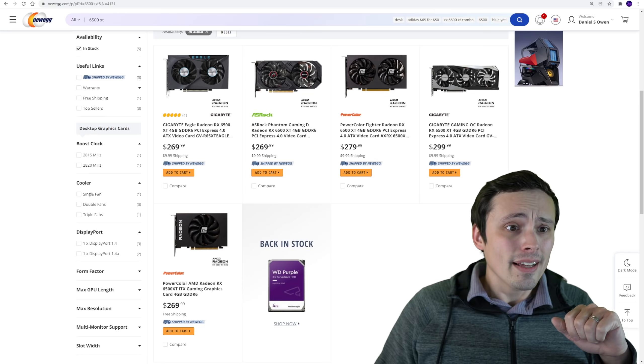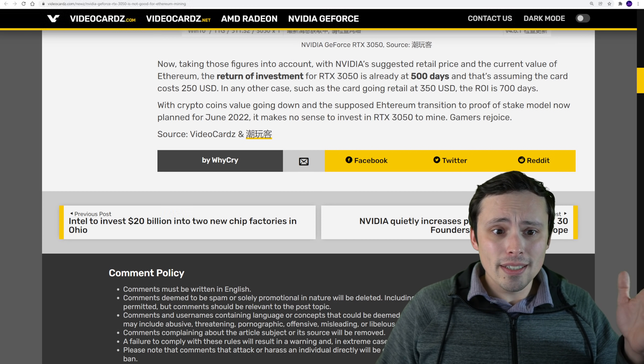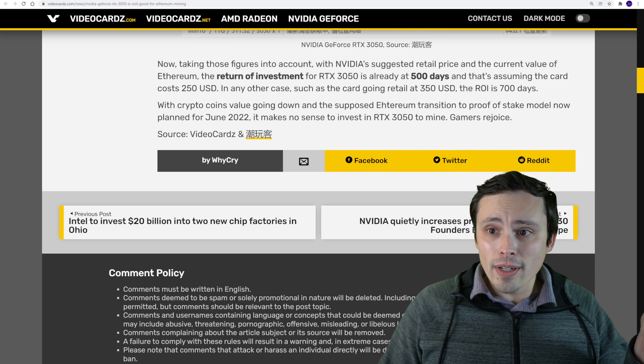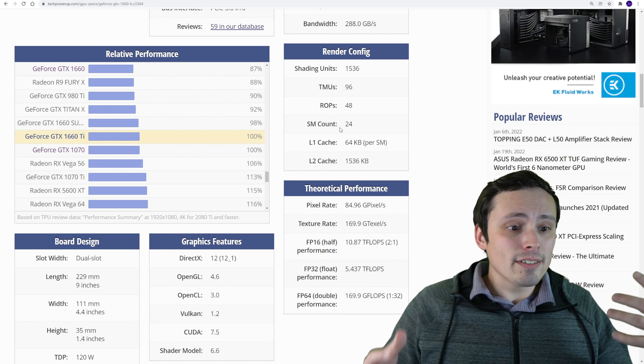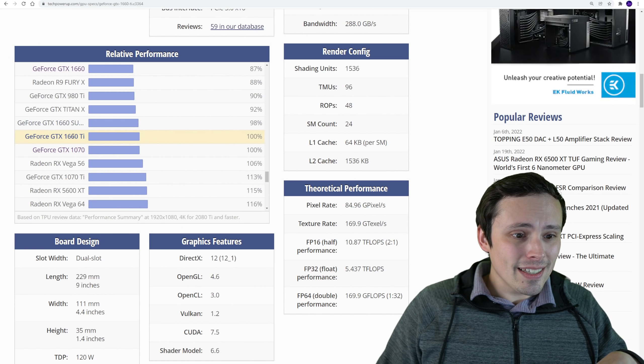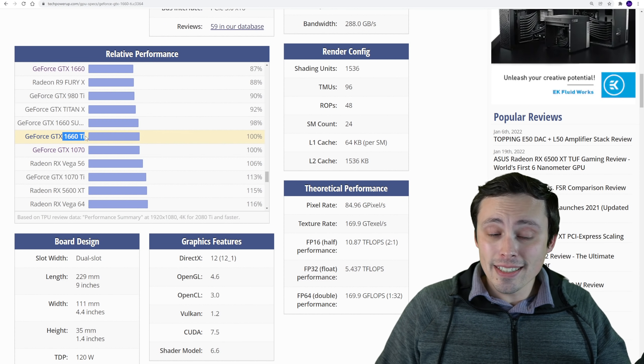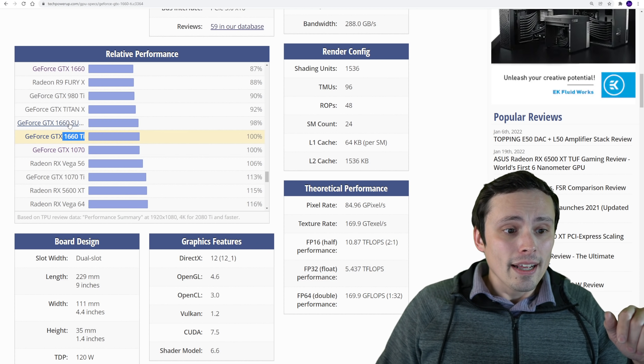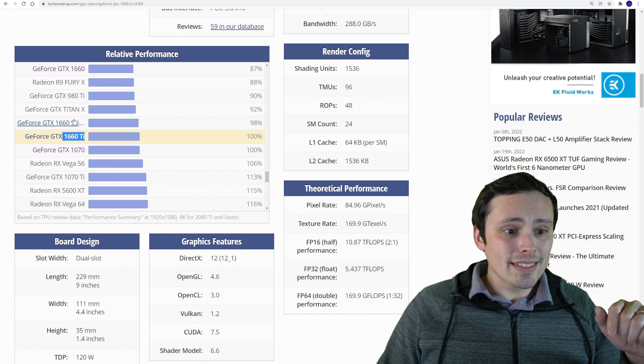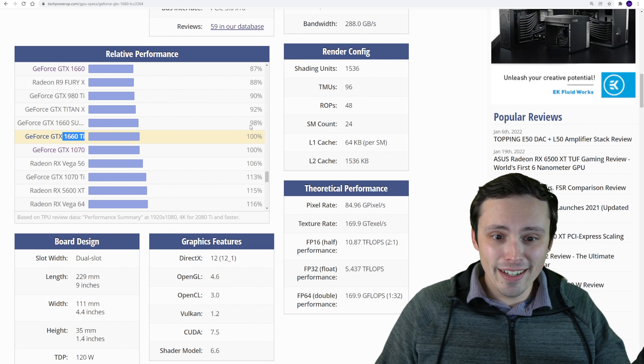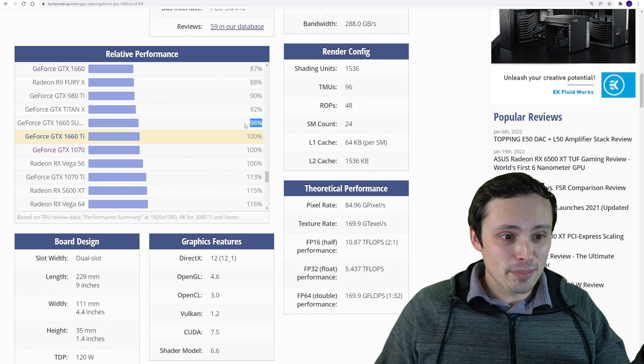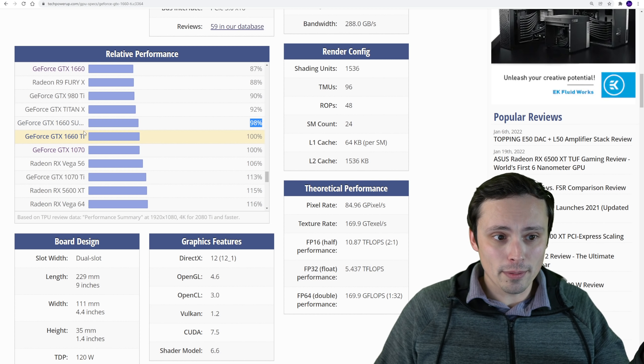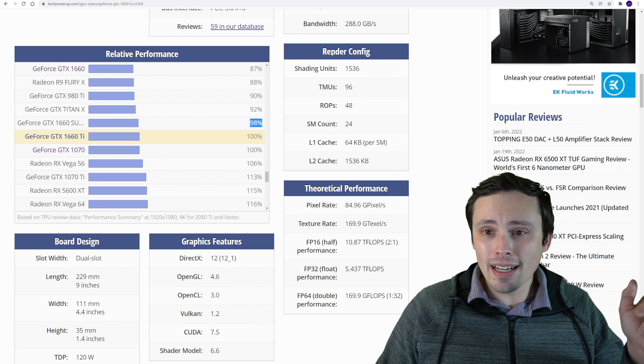The last thing I want to talk about related to pricing here on this 3050 is, if we pull up a relative performance chart where we're seeing that it's basically slightly slower than a 1660 Ti, but with more features, right? That would put it right up here against a 1660 Super, very close percentage here, so it's right in this kind of ballpark, probably a little bit better than a 980 Ti.